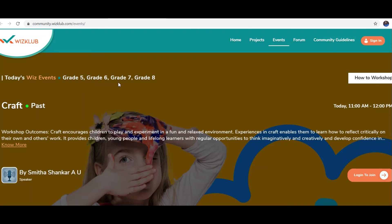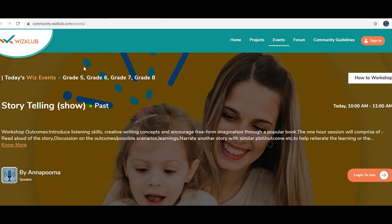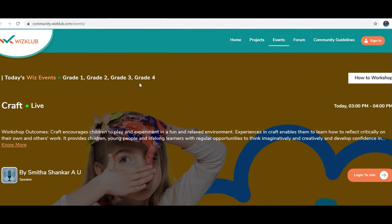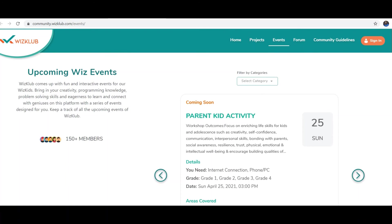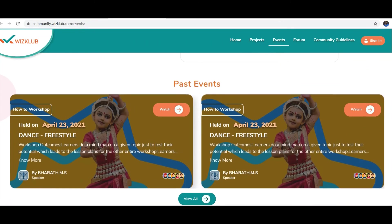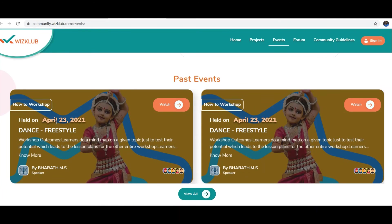Let me tell you how many activities there are — you can also go to that page yourself by clicking there. For standard 1st, 5th, 6th, 7th and 8th, there is a craft program. For standard 5th, 6th, 7th and 8th, there is a storytelling program. For standard 1st, 2nd, 3rd and 4th, there is also a craft program. For standard 5th, 6th, 7th and 8th, there are wish questionnaires and parent-kid activities. There are also workshops and dancing programs — for example, dance freestyle held on April 23rd, 2021. This one-month program is for whoever registered in those workshops or in the Olympiad.